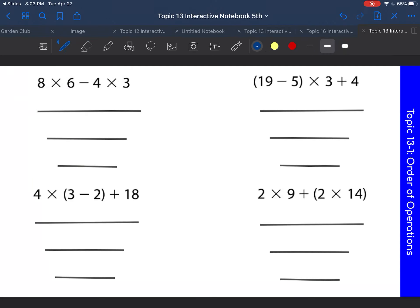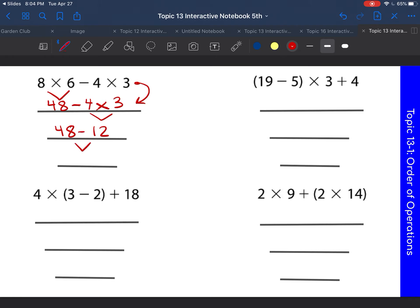Let's look at this problem. We're first going to do eight times six, which gives us 48. Then rewrite everything we haven't used yet: bring down the minus four and the times three. Now we have subtraction and multiplication — we should do the multiplication. Four times three is 12, then rewrite everything else. The last step is to subtract: 48 minus 12 is 36. Your final answer is 36. You can write that answer in the text box.